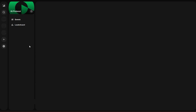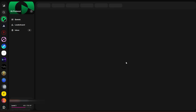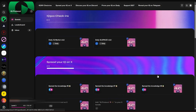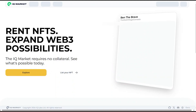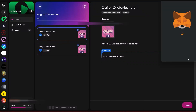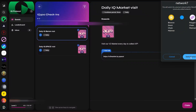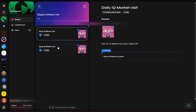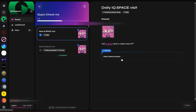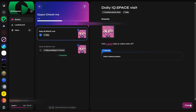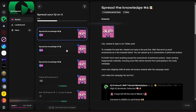For example, let me use IQ Protocol — this is one of the projects I'm farming right now. These are some of the tasks I need to complete. You can see 'Daily IQ Test,' meaning I have to visit their website. I'll click on it to complete the task — and it shows 'Completed.' So I get the points there.